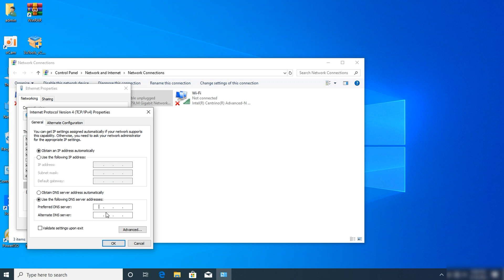For the preferred DNS server, enter 8.8.8.8.